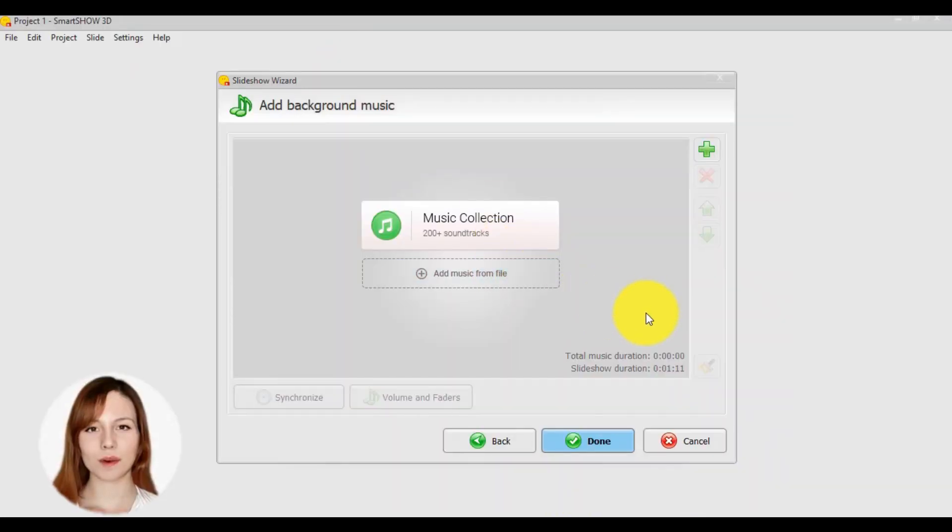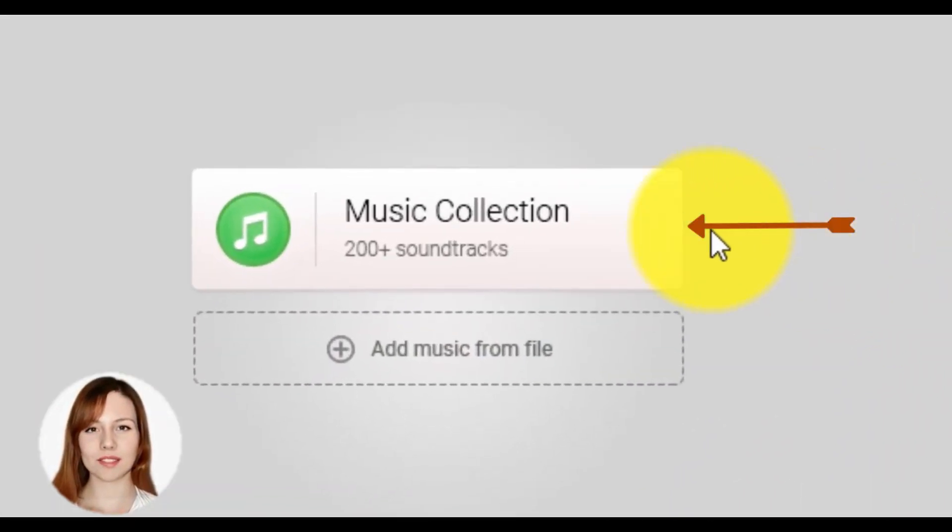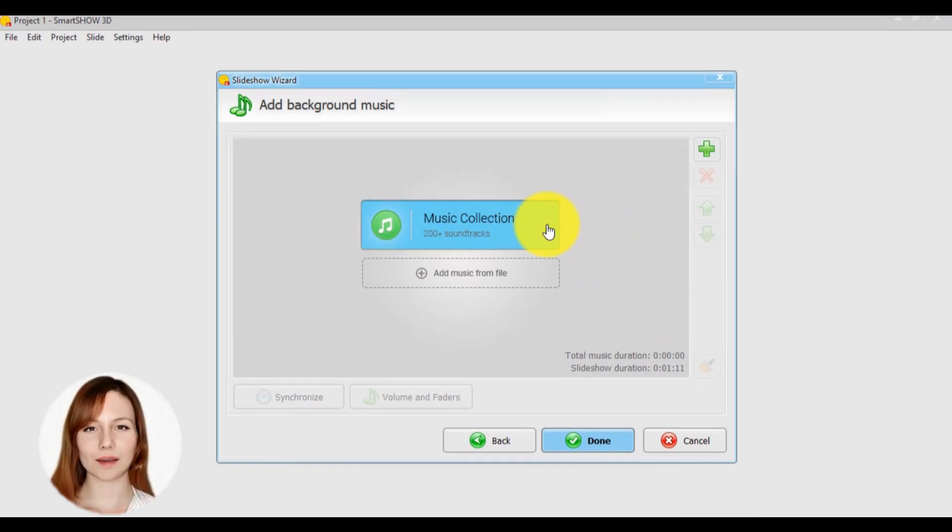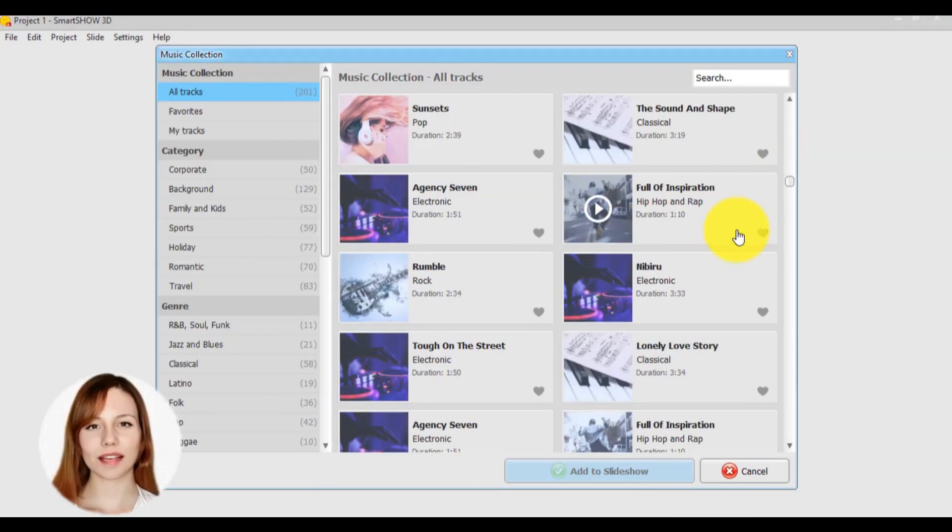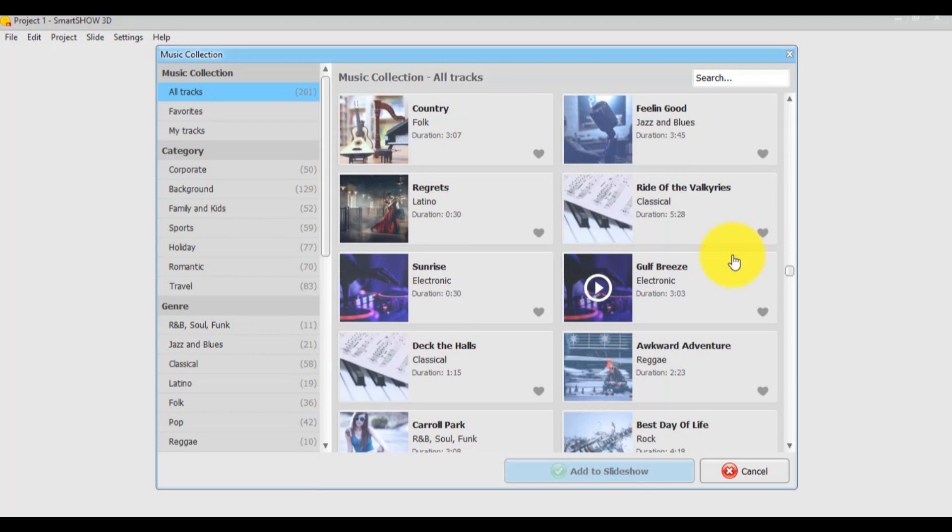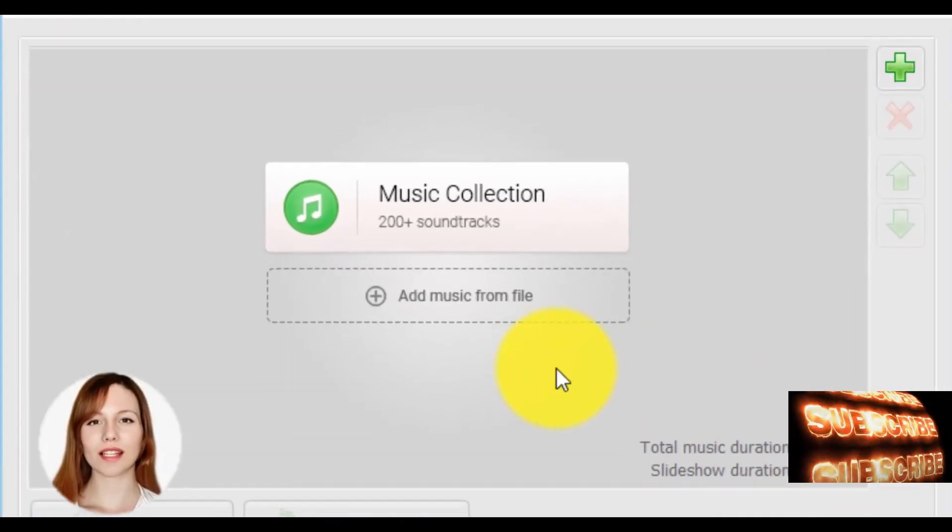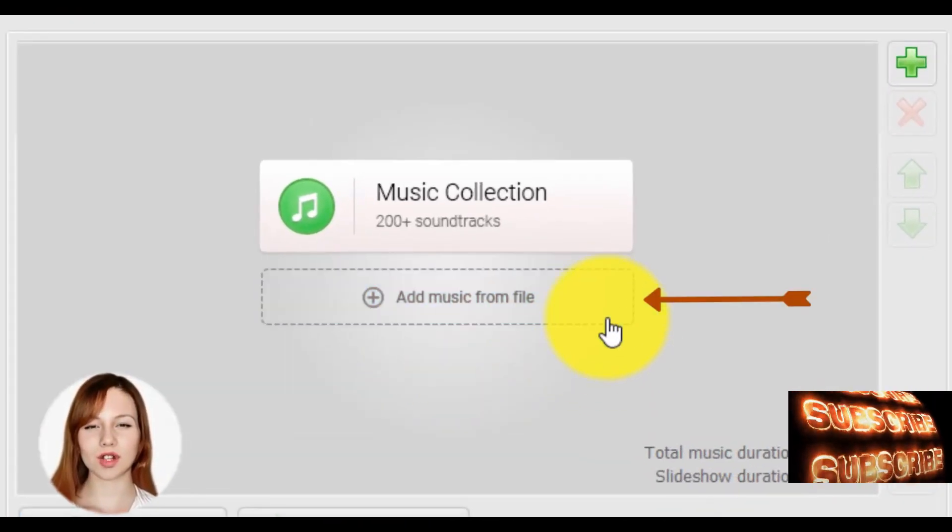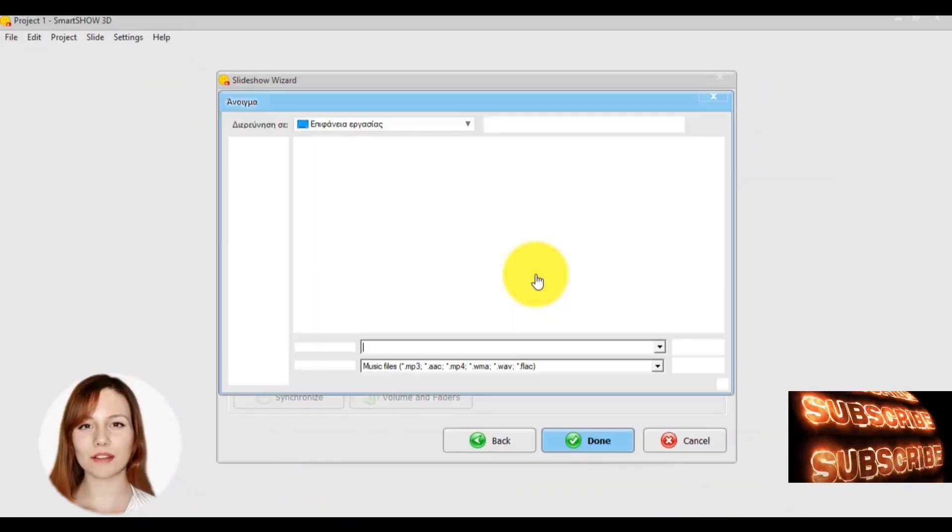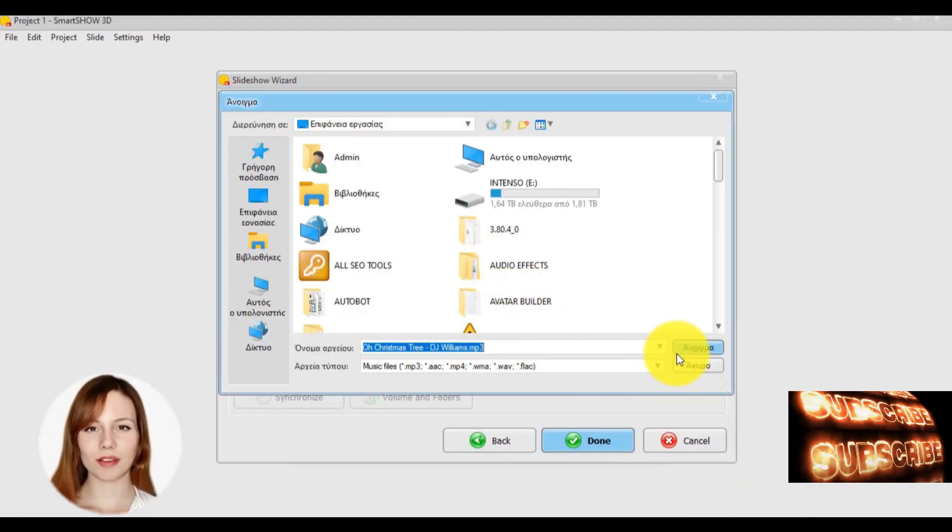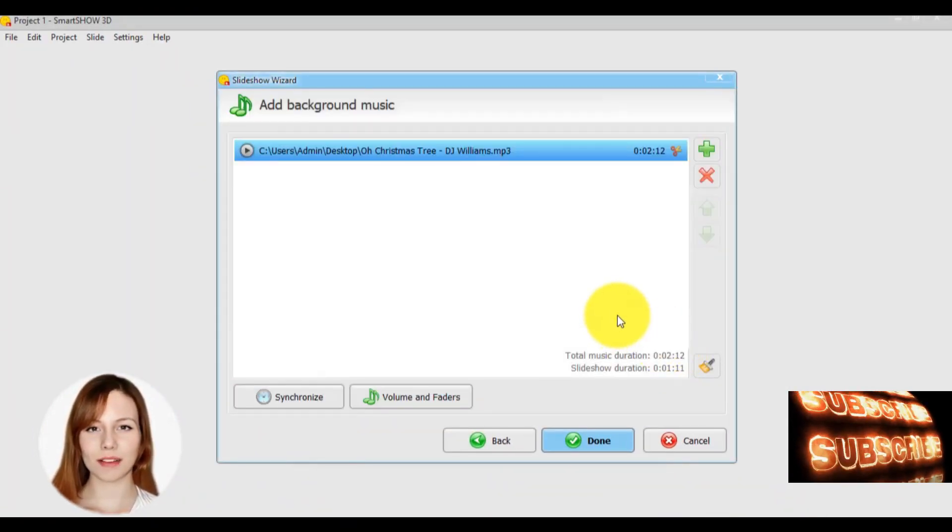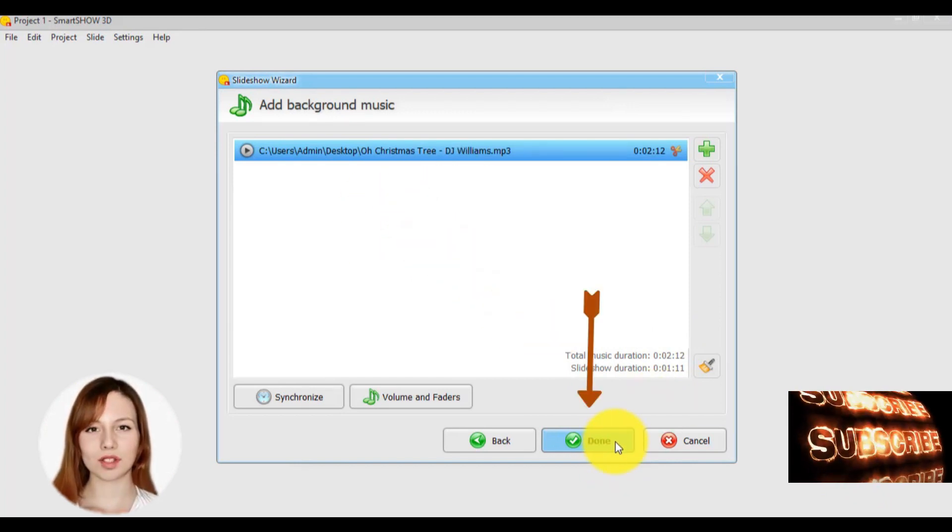From here, we have to add background music, and there are two choices. We can click here if we want to choose any song from the music library of the program, and the truth is that there are many songs. Or, the second choice is to click here and choose any song from your computer. In my case, for example, I will choose a Christmas song from my music library and just click the button done.